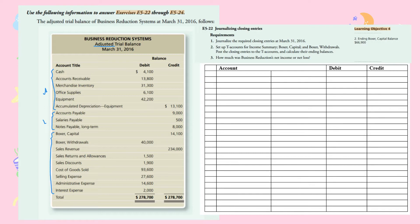The requirements ask us to journalize the required closing entries. As you know, we have four closing entries: the first one is to close revenues, the second to close expenses, the third to close income summary, and the last one to close withdrawals. So let's start with the first one — closing revenues.